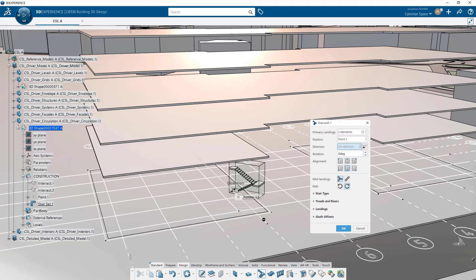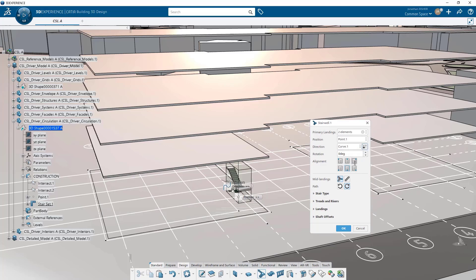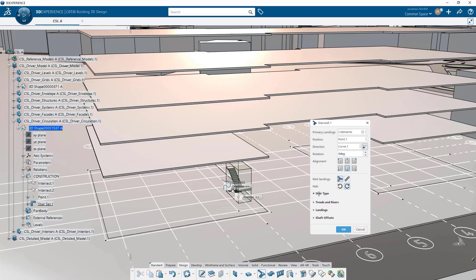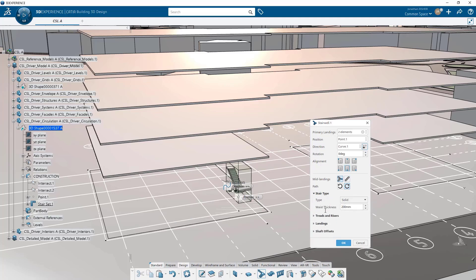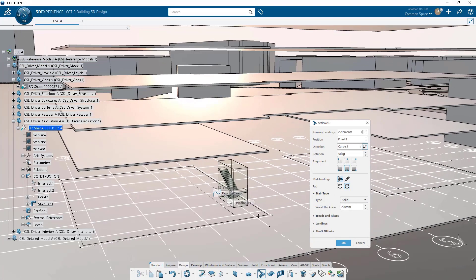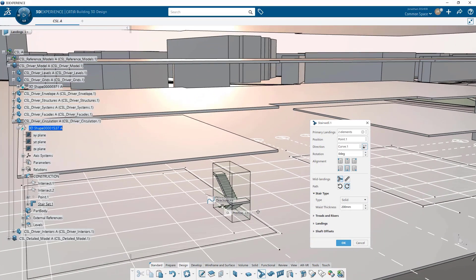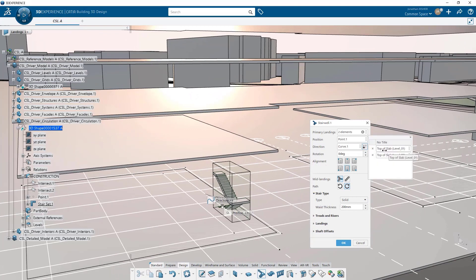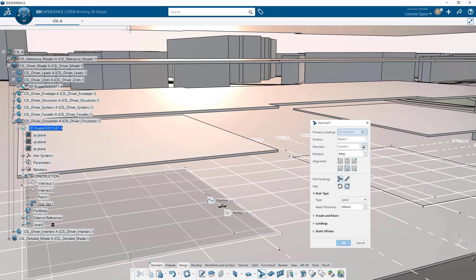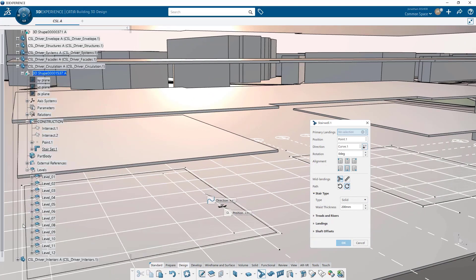Now within the stair command we have so many options to control the different variations that we'd want within the stair. We're not going to go through all of them right now but we're going to keep mid landings activated. We're going to change the stair type to solid and we're just going to modify the planes that we're using as input.